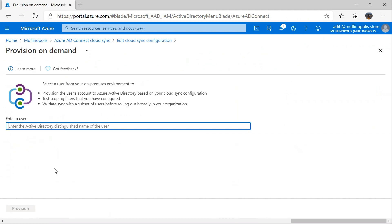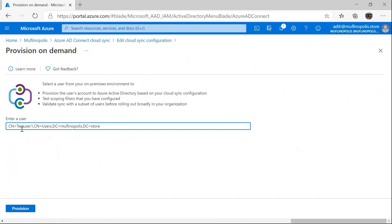This takes me to the provision on demand experience. In this experience, you can enter the Active Directory distinguished name of a single user. I'm going to go ahead and pick a user from my domain. This user is test user one. To trigger the whole flow, I can click on provision.